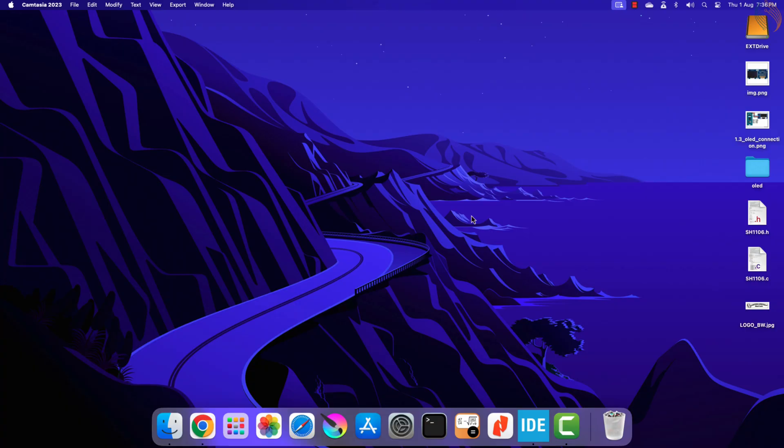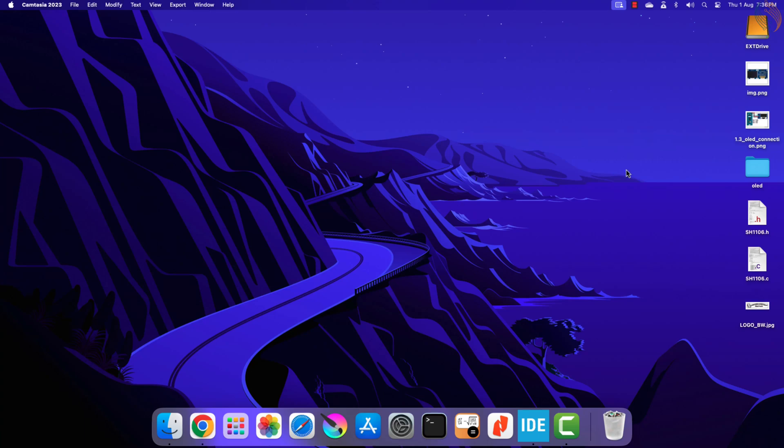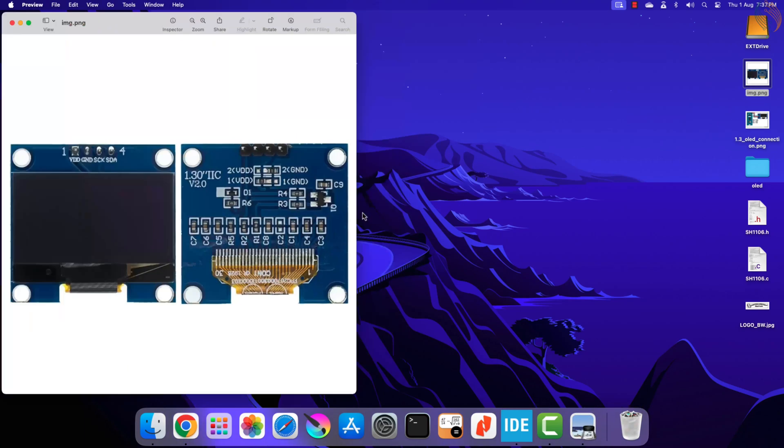Hello and welcome to Controllers Tech. A few years ago I made a video covering a 0.96 inch OLED display with STM32. The display used the SSD1306 IC and it was connected via I2C. Today I have another OLED display with me.